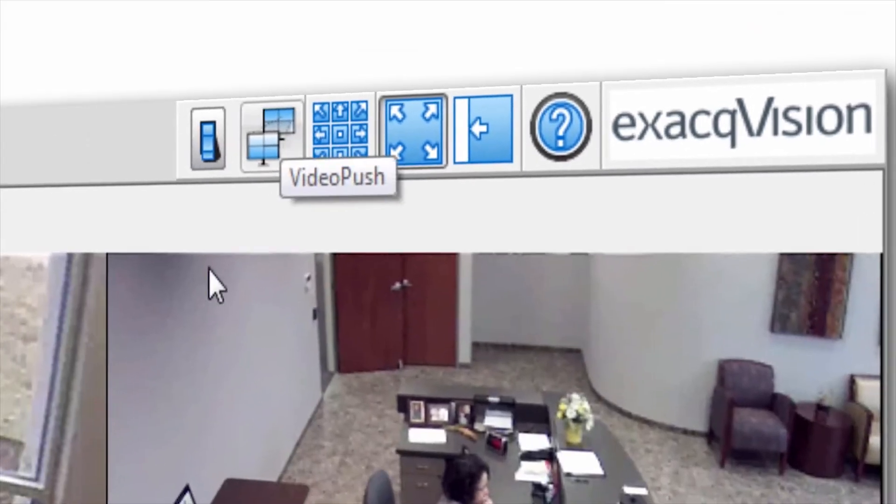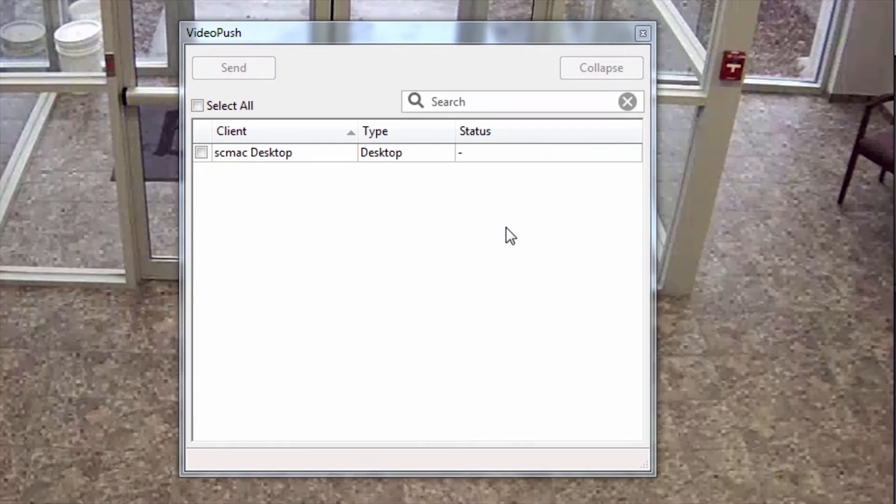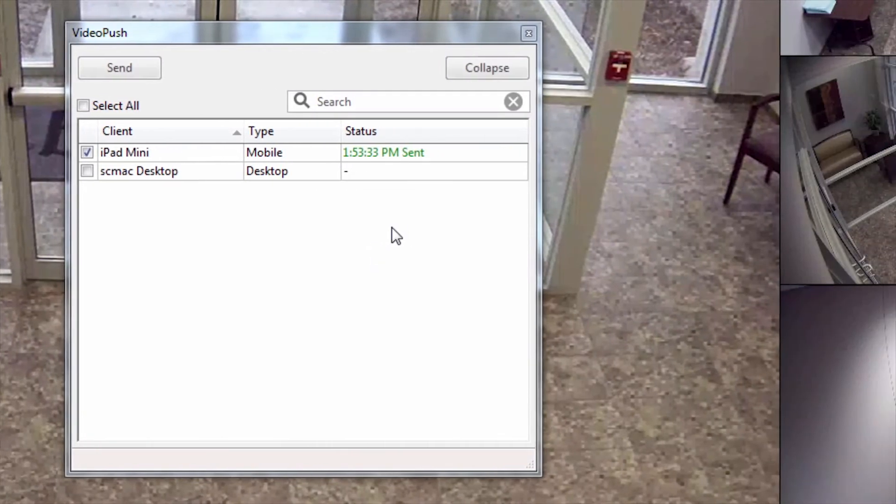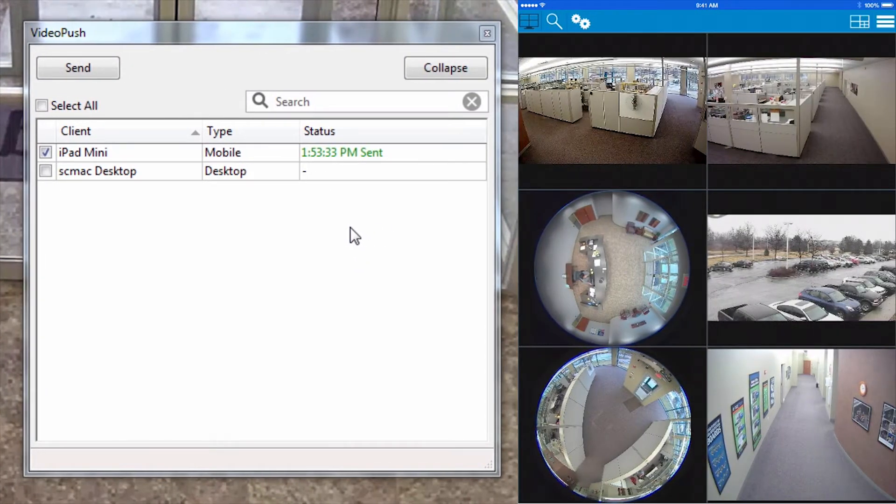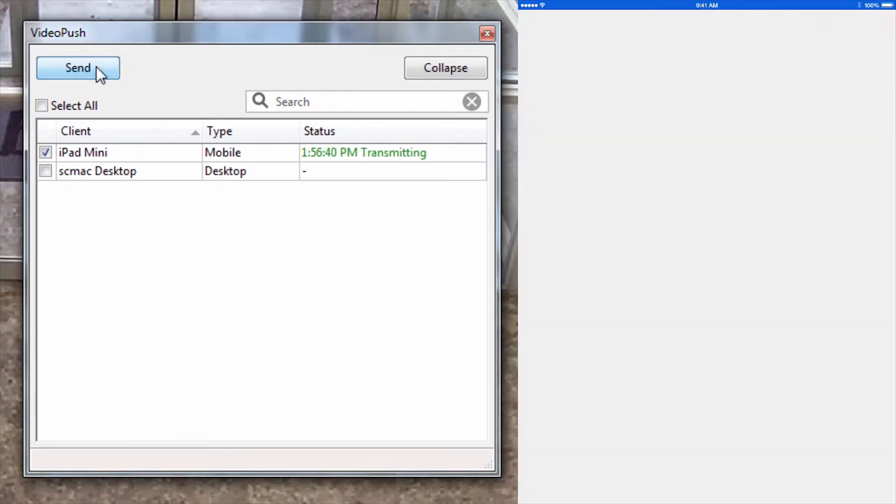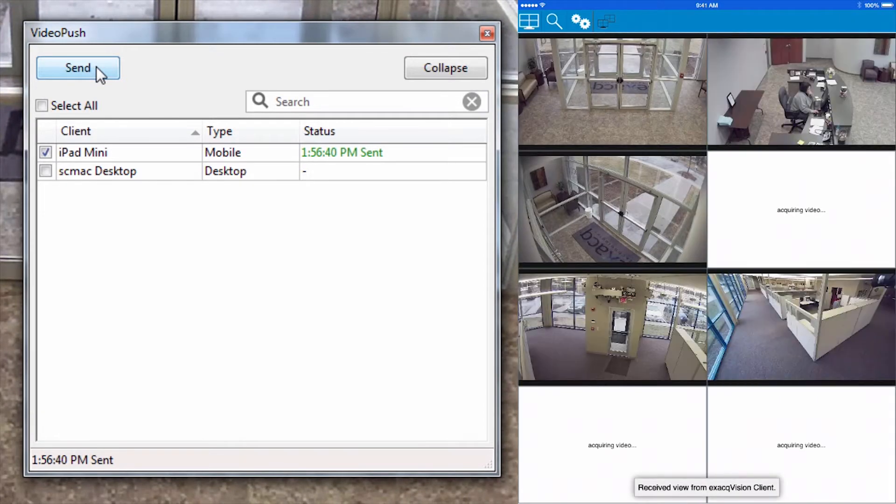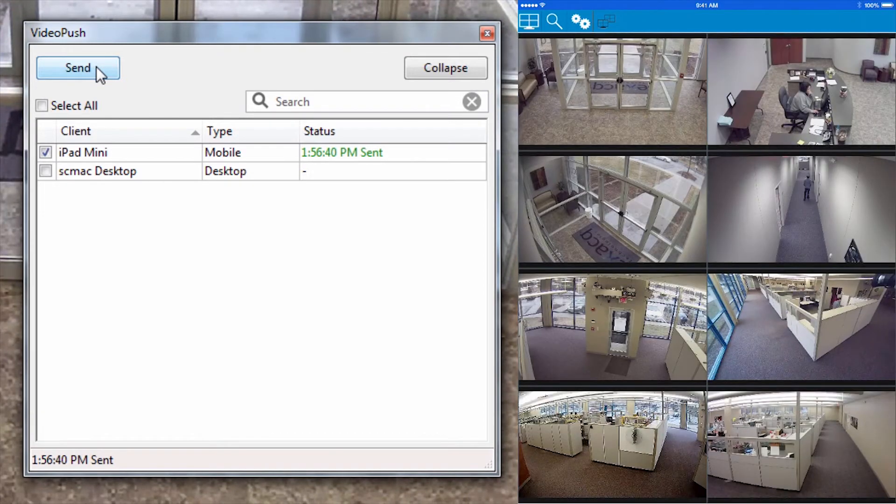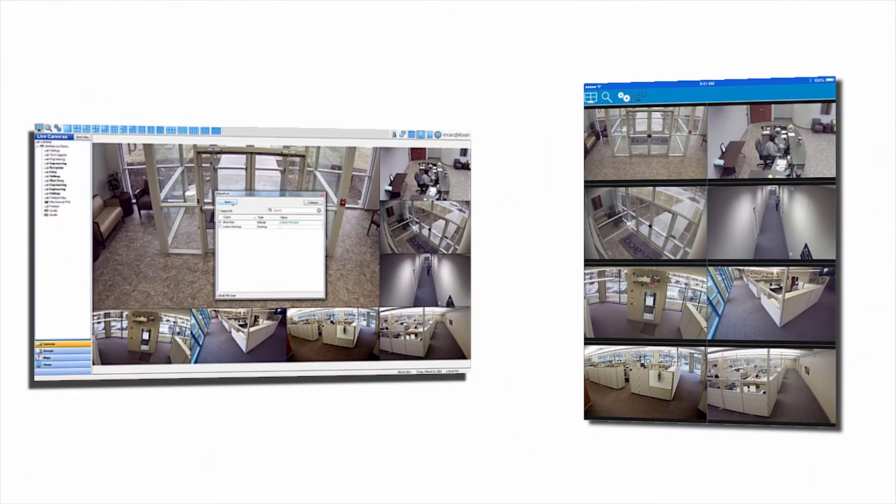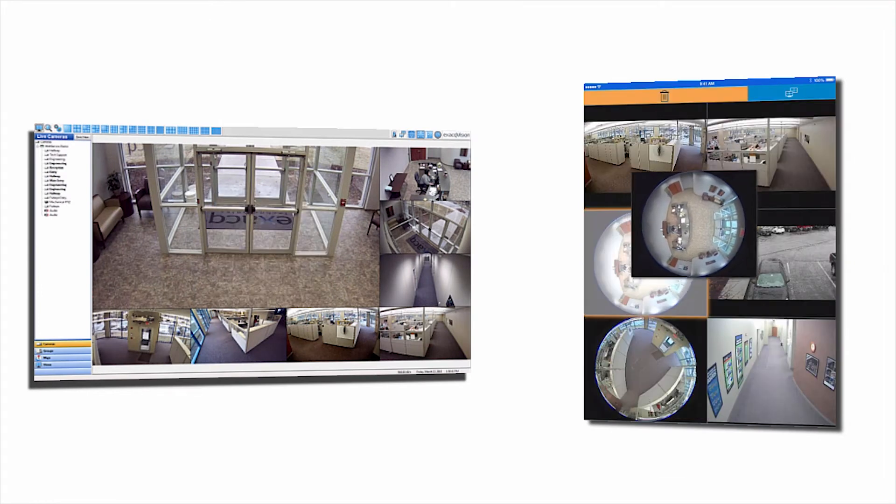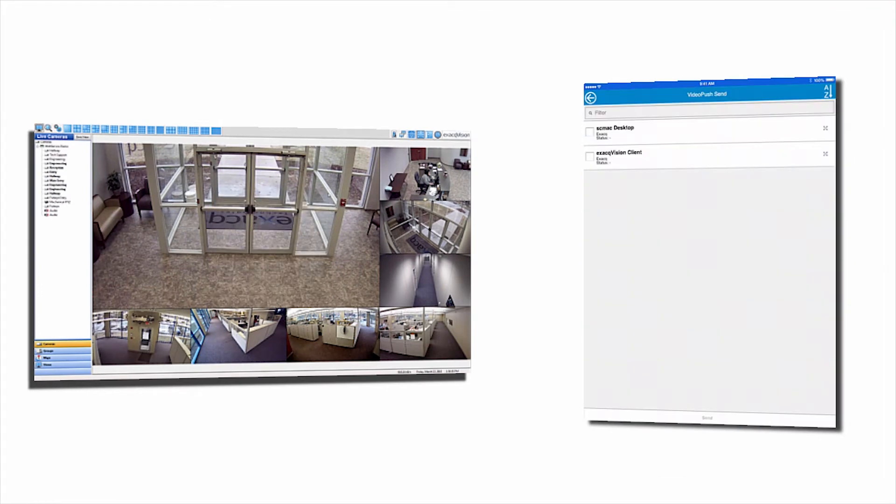Exact Mobile now supports pushing video to and from a client workstation running ExactVision to a mobile device with the Exact Mobile app. Video Push creates greater collaboration between physical security personnel by ensuring the most important views are always visible to those who need it most, no matter where they're located.